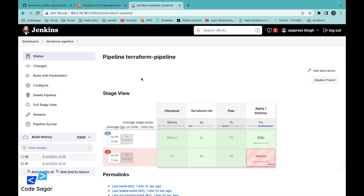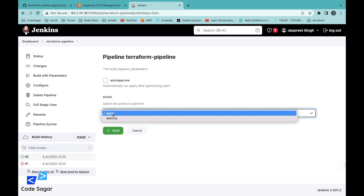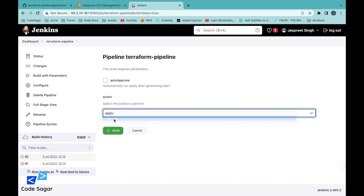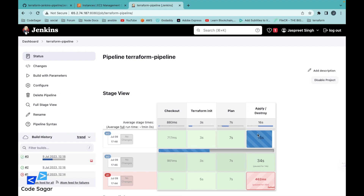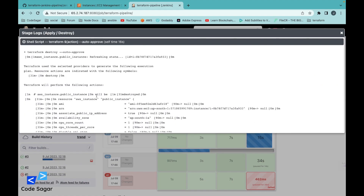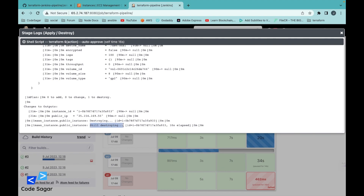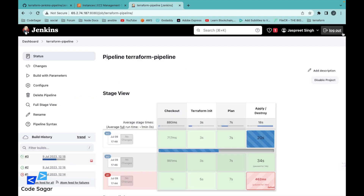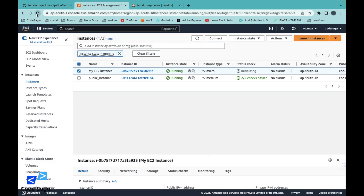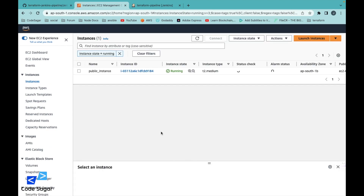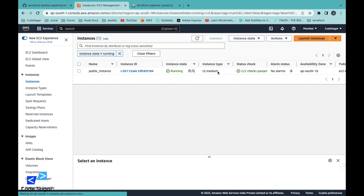If you want to destroy this infrastructure or instance, go to Build, select the action Destroy, and click Build. This will delete the EC2 instance we created. We can check the logs — it is still destroying. Now it is done. We can verify — as you can see, the instance is deleted.